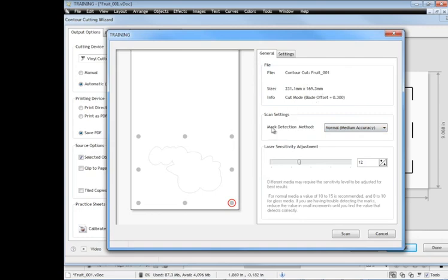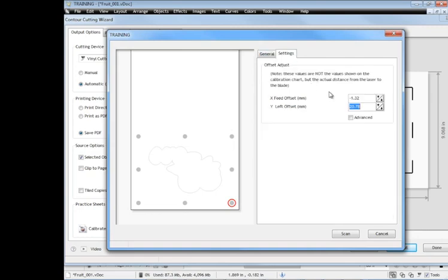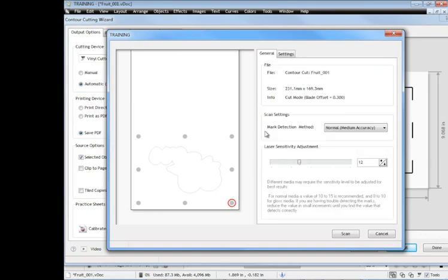And this tells us some information about the job we're working with. These settings here are the offsets. Now that's the distance between the blade and the laser itself, the laser sensor. There's a lesson on calibration which you should really do before you do any contour cutting. You need to calibrate the machine. So go ahead and watch the calibration lesson and then run the practice sheet lesson just so you make sure you get your calibration correct.